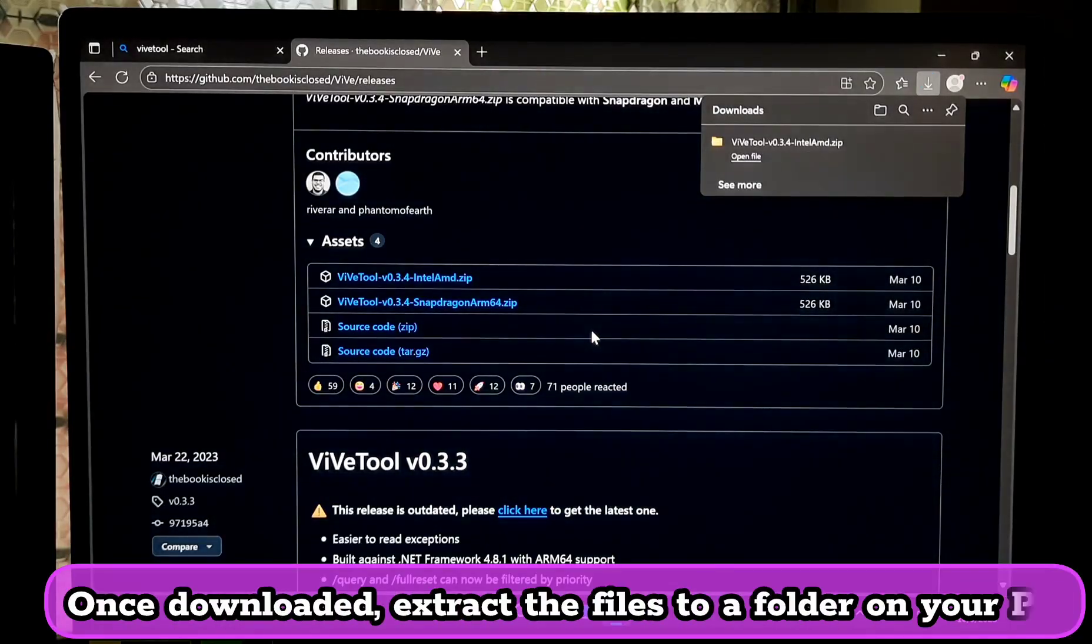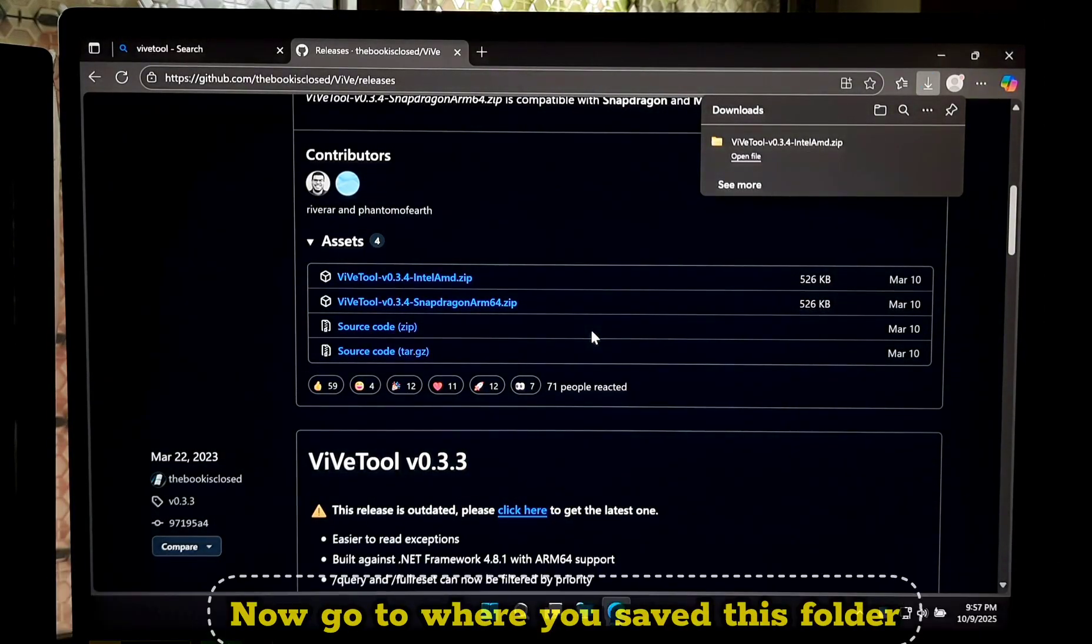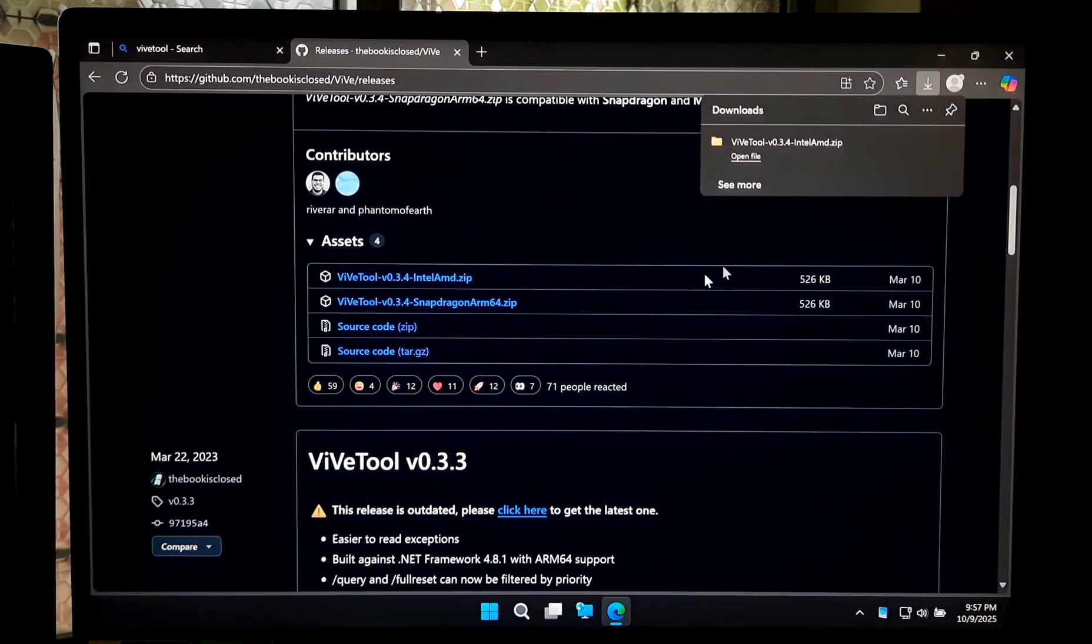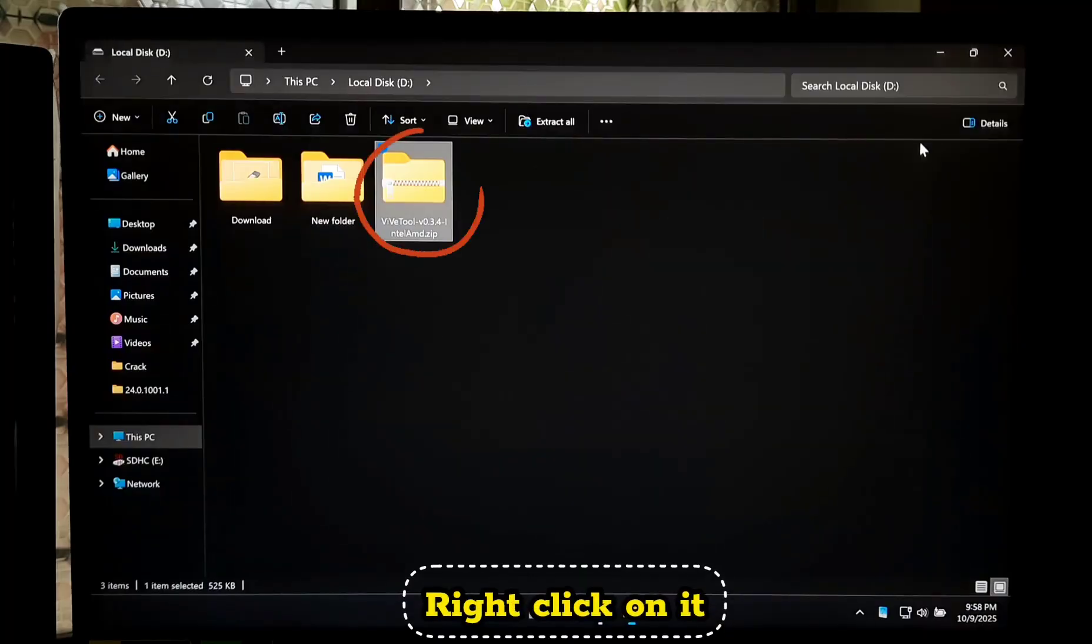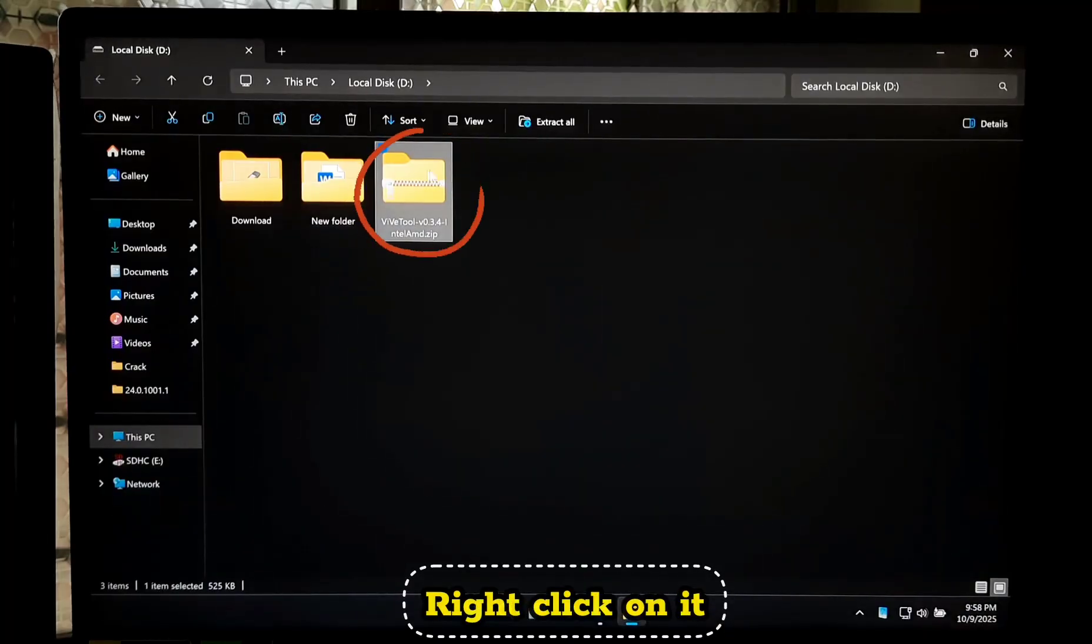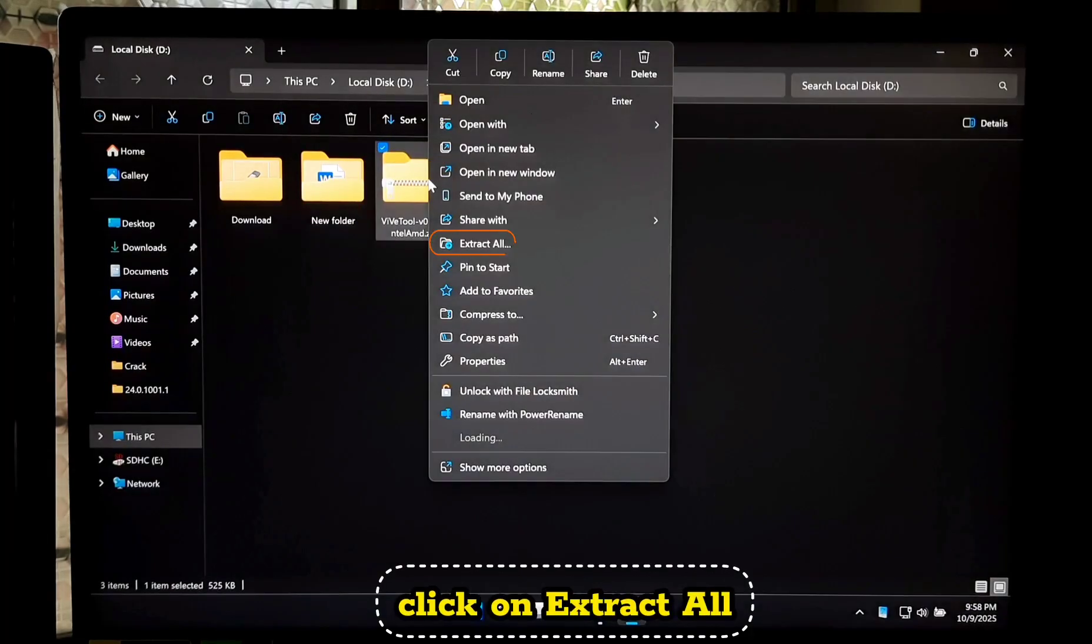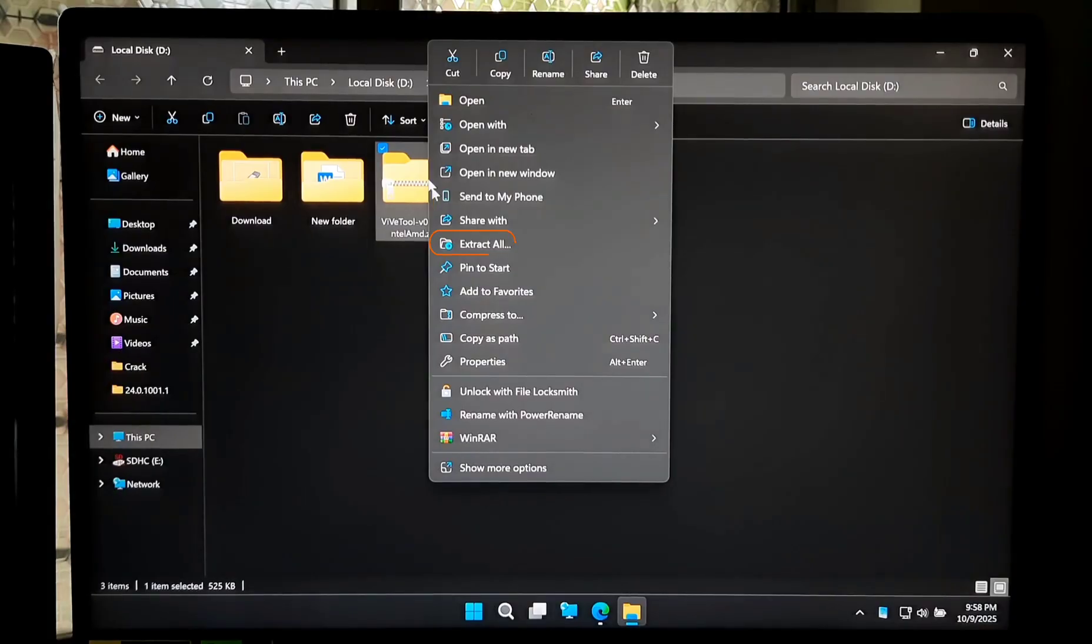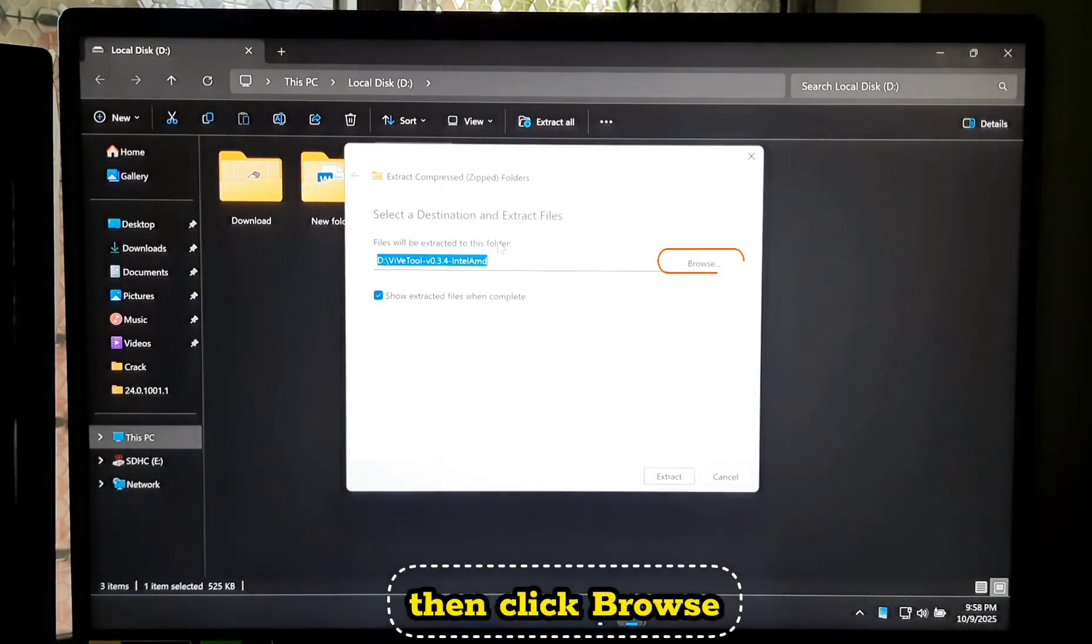Once downloaded, extract the files to a folder on your PC. Go to where you saved this folder, right-click on it, click Extract All, then click Browse.